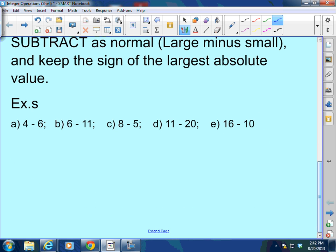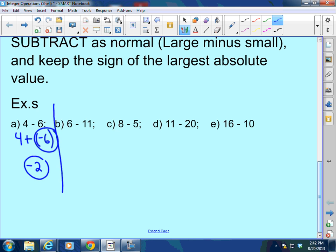For example, 4 minus 6 is really 4 plus a negative 6. The sign of 4 is positive, the sign of 6 is negative. When the signs are opposite, subtract as normal and keep the sign of the largest absolute value. So 6 minus 4 is 2, but there are more negatives than positives, so that's negative 2. Similarly, 6 minus 11 is really 6 plus a negative 11. The signs are opposite: 11 minus 6 is 5, but more negatives, so negative 5.